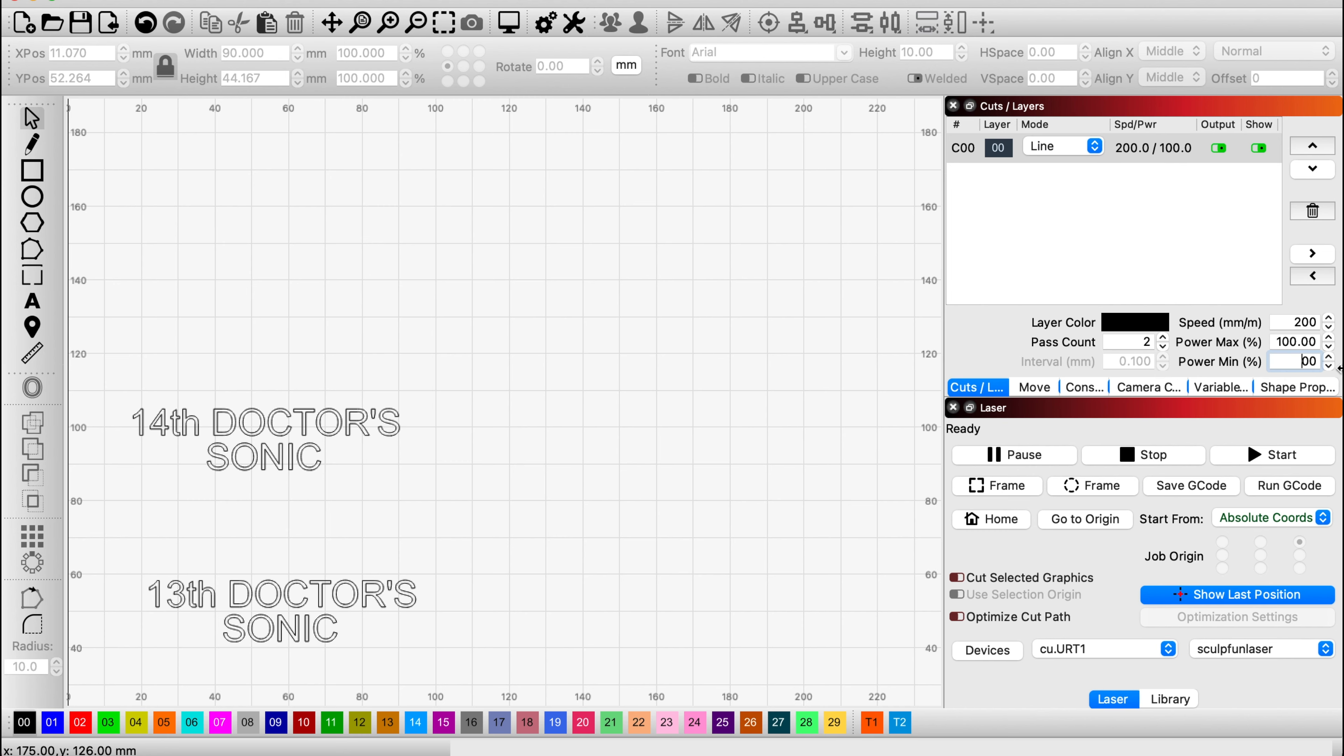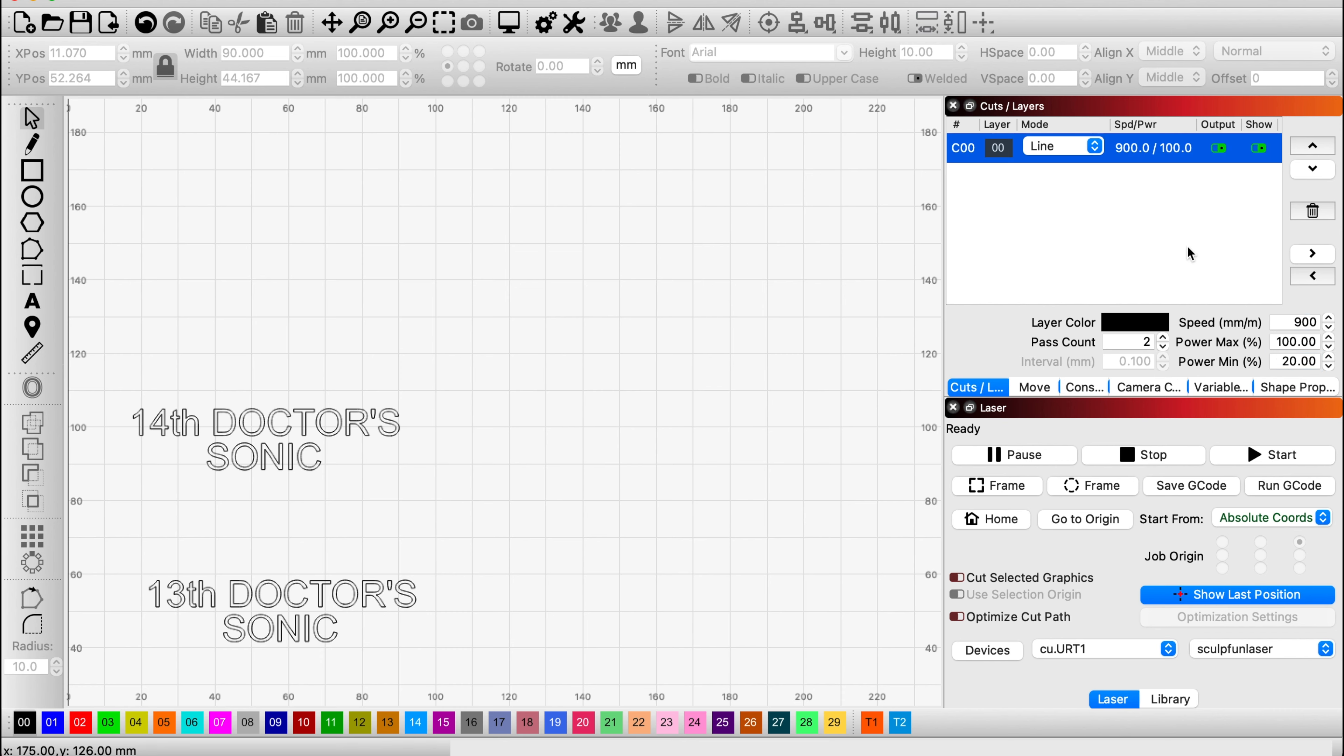Now in terms of the settings, it's going to be a bit different for everyone. So if you just use scraps until you've found the perfect optimal one, that's probably the best answer. I'm going to set mine to a speed of 900 with one pass. This is enough for a decent engrave on plywood.